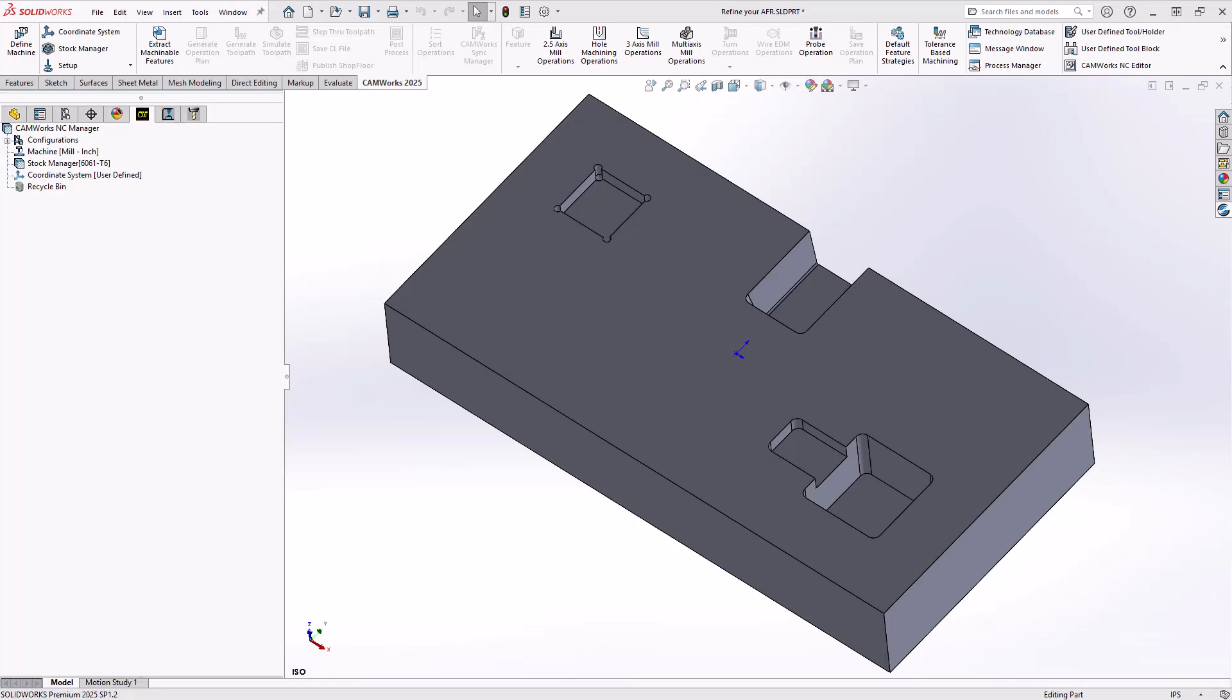Hello, my name is Marc Pimentel. I'm one of the CAM application specialists here at Hawk Ridge Systems, and in this video we'll be talking about refining your automatic feature recognition.